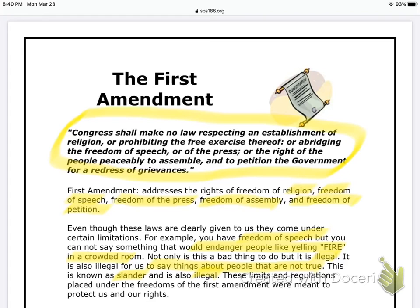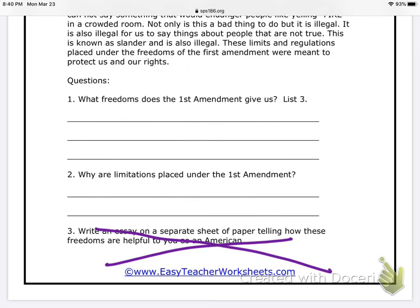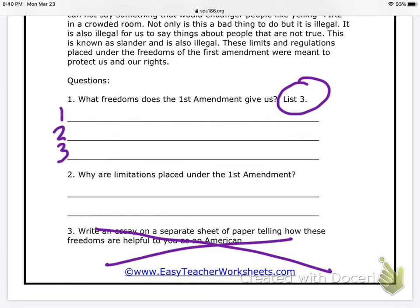So that's the First Amendment — short and sweet. Let's pop over to the questions. We only have to do one and two, so don't even worry about three — I'm going to cross that out. Number one: what freedoms does the First Amendment give us? List three. Number two: what are the limitations placed under the First Amendment? That's when I was talking about how you can't yell fire in a crowded room, things like that. Go ahead and hit pause, answer these questions, save all your paperwork for when I finally get to see you again, and have a nice day — stay safe and don't touch your face.